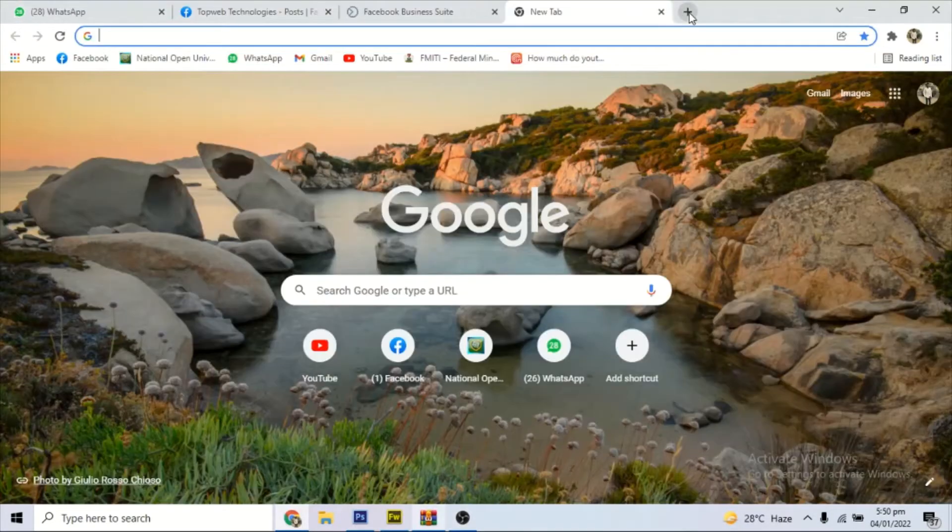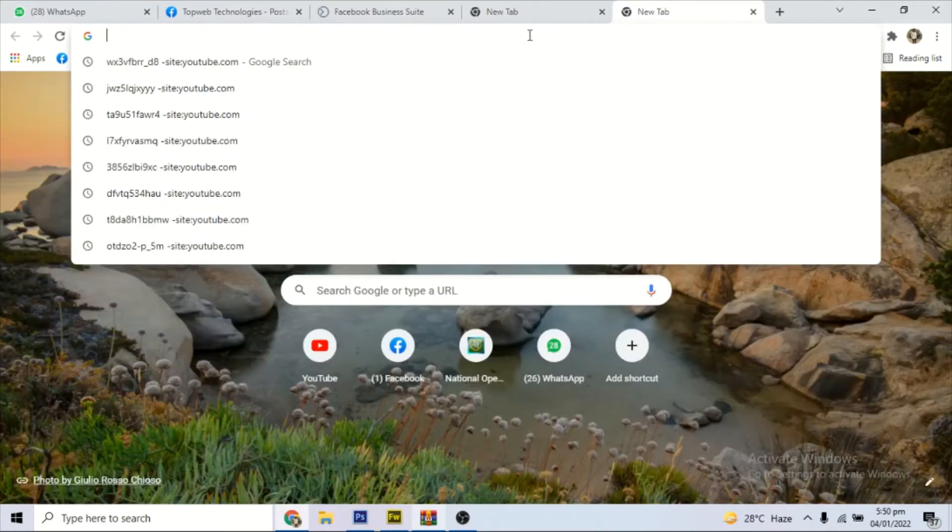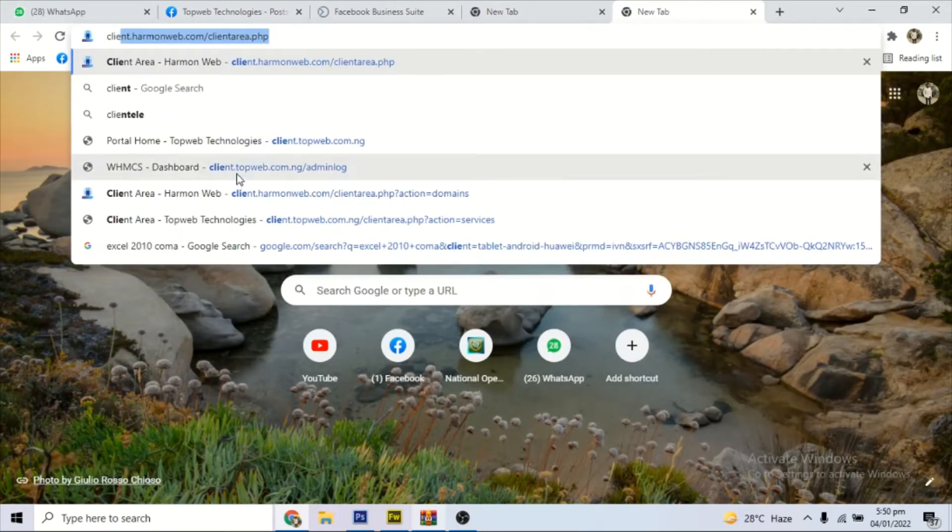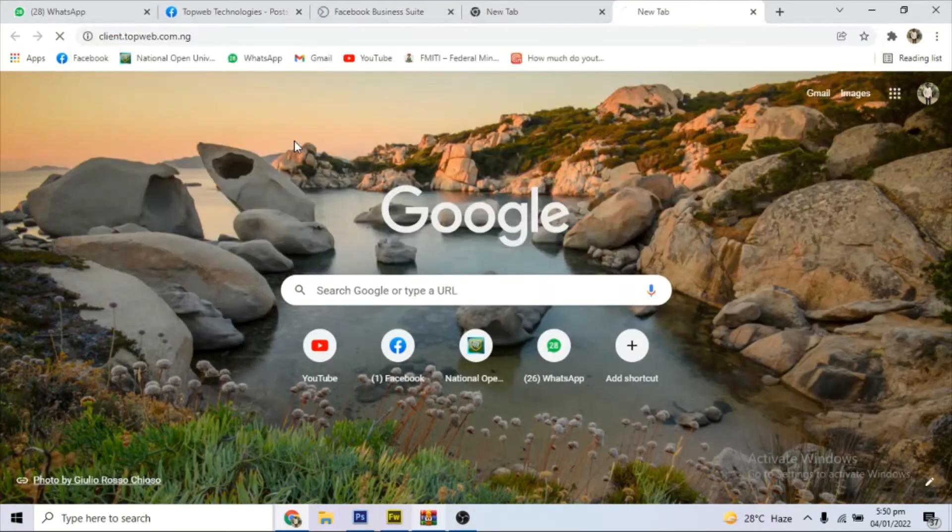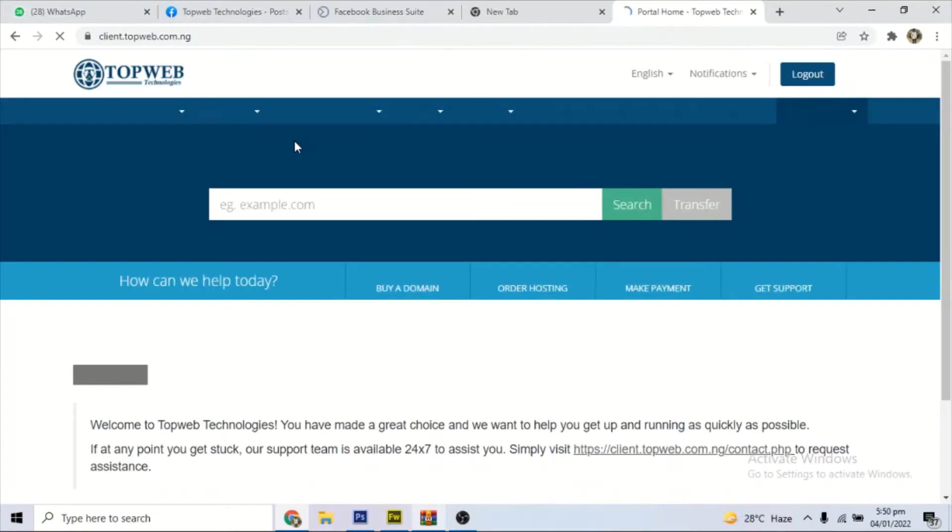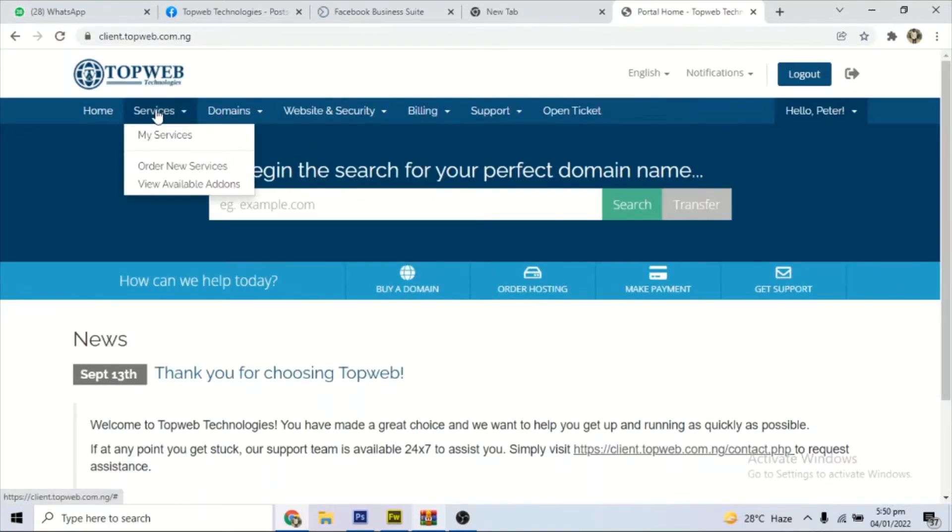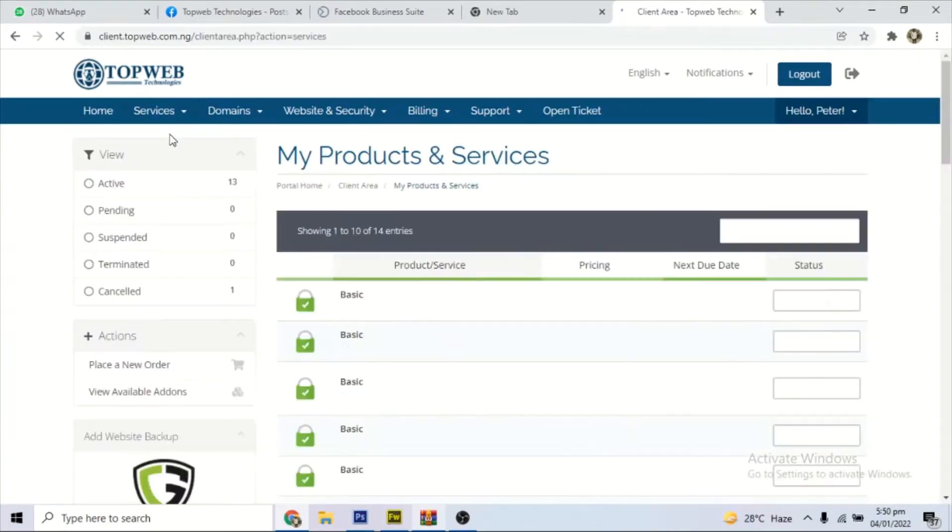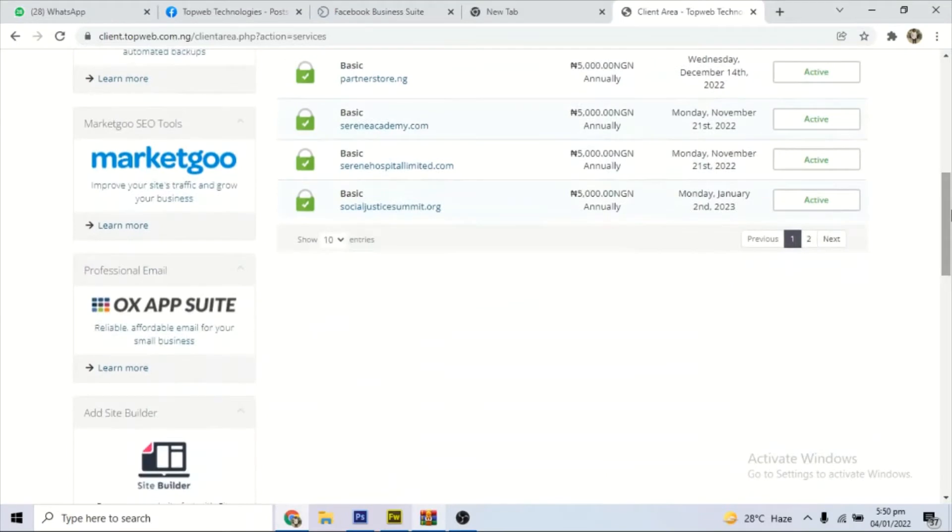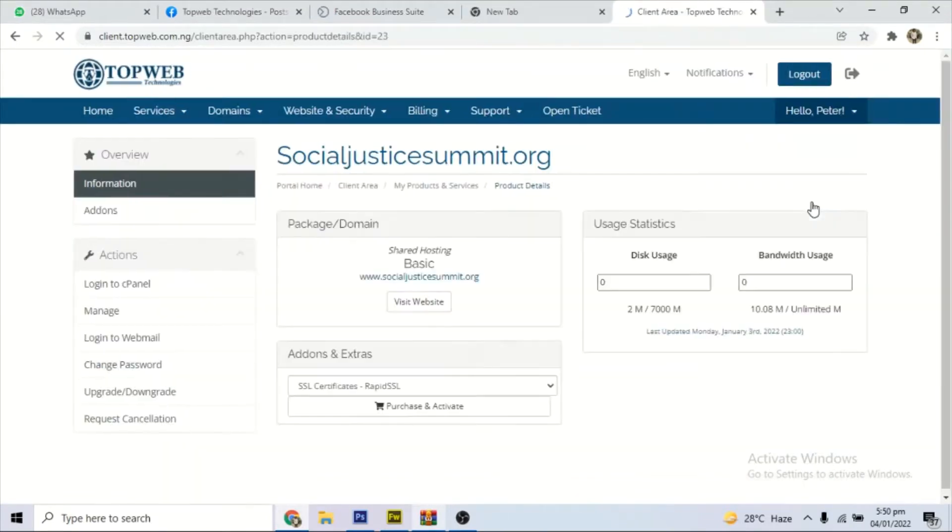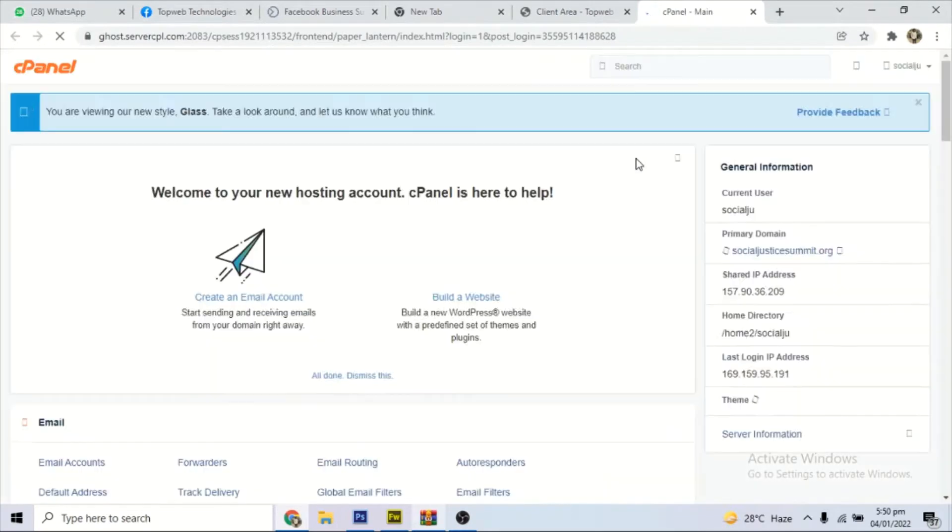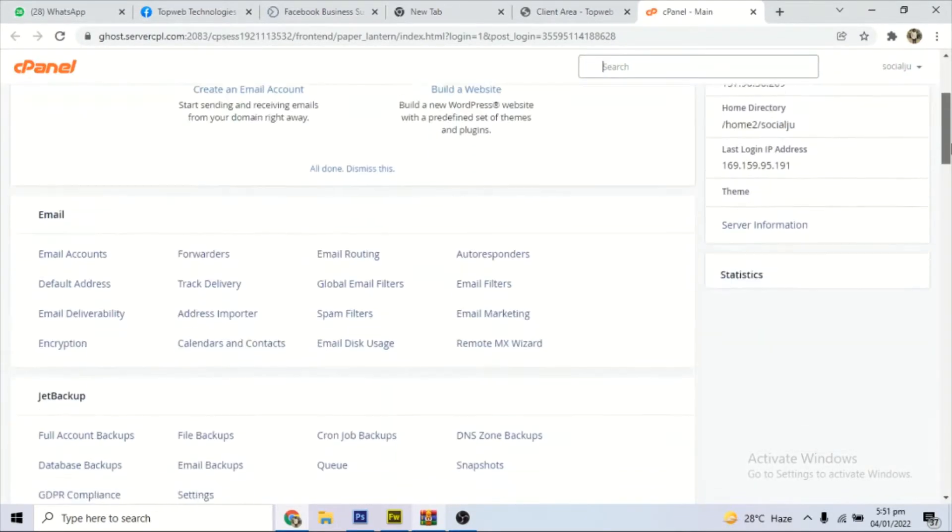For us to do that, first of all, we need to go to our hosting panel and locate the cPanel, because we need to install a theme from the cPanel WordPress installation file. So first of all, go to your hosting panel and log into your account and locate the website you want to install a theme. Go to the cPanel and when you get to the cPanel,